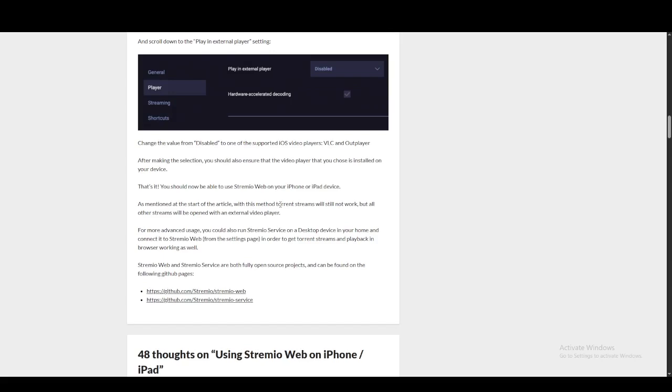If you want to watch torrent-based streams as well, what you could do is run a Streamio service on your desktop once, have that running, and connect it to your Streamio web from the settings page. Then you can get torrent streams as well.